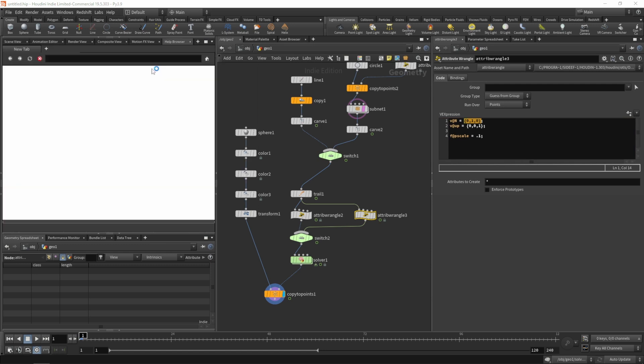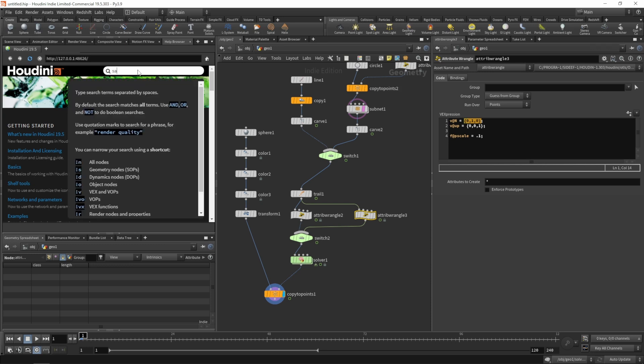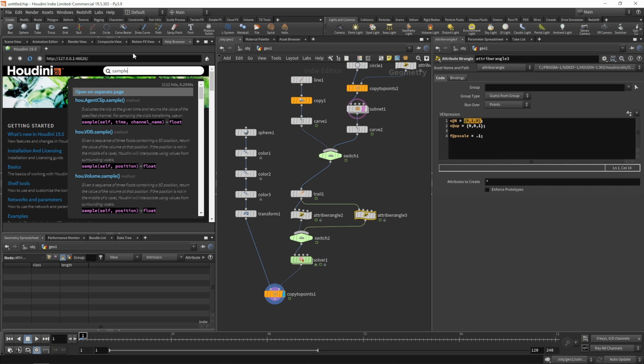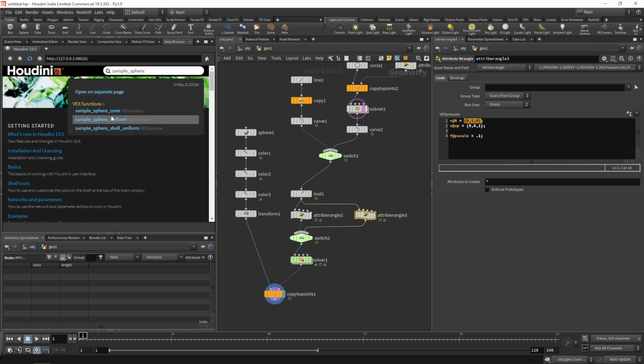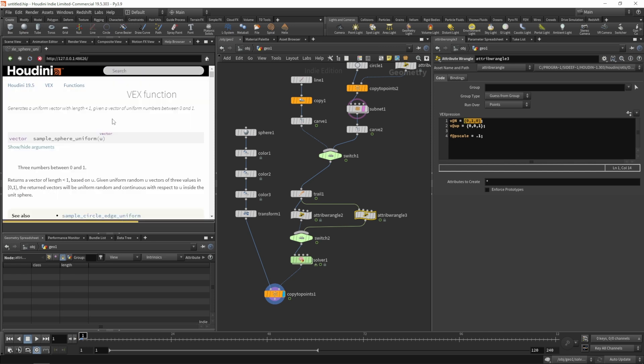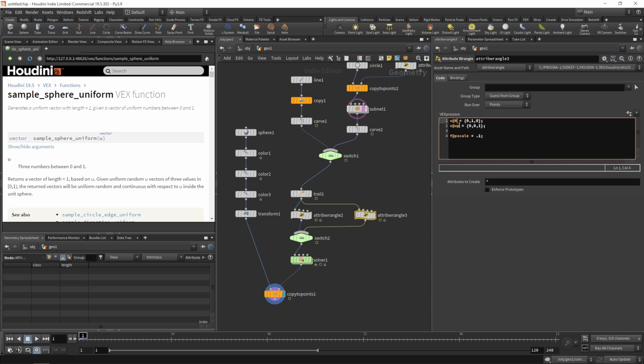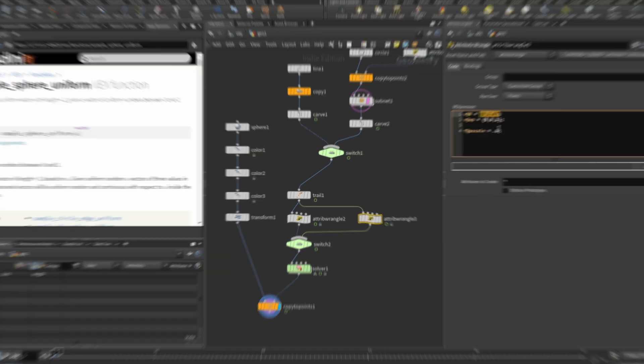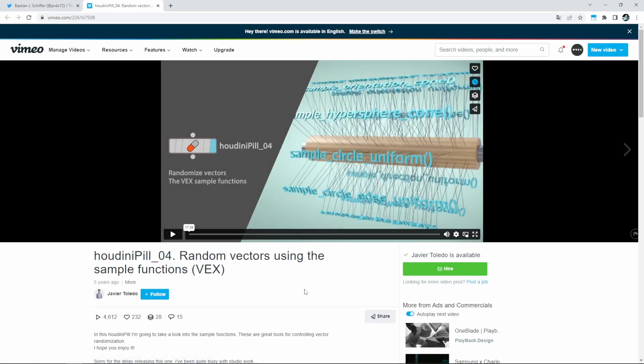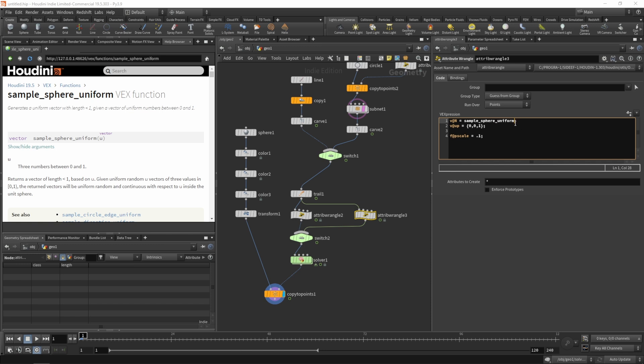Let's pull up the help browser for that and type in sample underscore sphere. There's a sample sphere uniform function and this function will give us a random vector with a length smaller than one. That's important to keep in mind since we usually want our normals and up vectors to be normalized for the cross product to work properly and also for the copy to points.